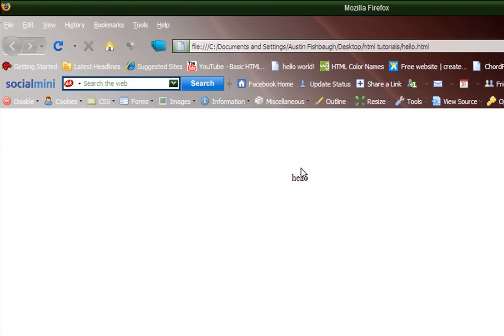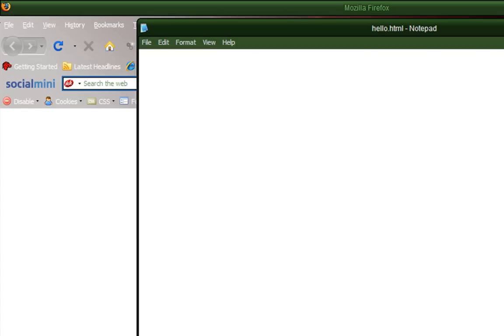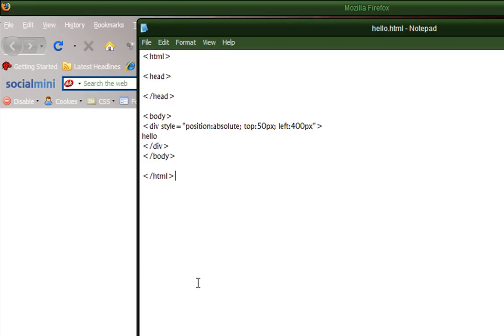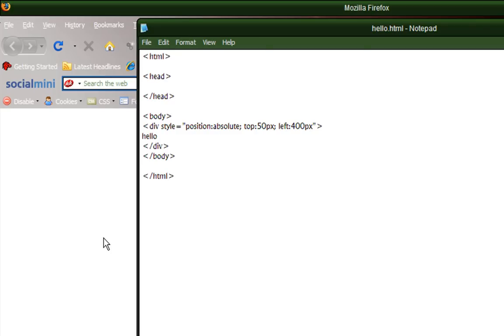Next, another semicolon. So I'm going to show you that I can also move it around. I'm going to make 100 into 50, and make 500 into 400. I'm going to save that. Save that. Refresh here. And as you can see, now it's 50 pixels down, 400 pixels to the right.